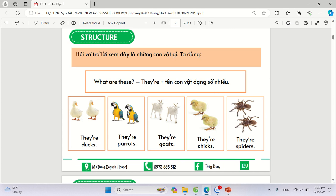Now, we are going to ask and answer. What are these? They are ducks. What are these? They are parrots. What are these? They are goats. What are these? They are chicks. What are these? They are spiders.